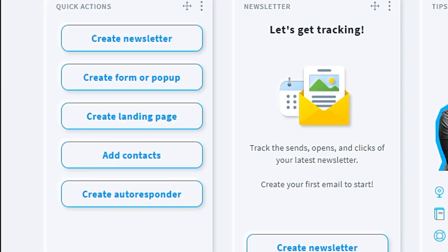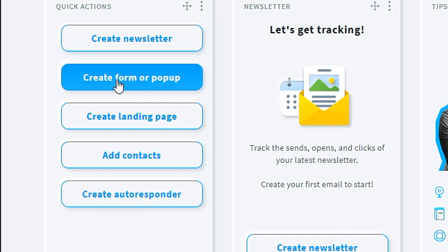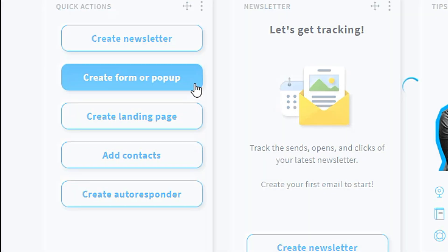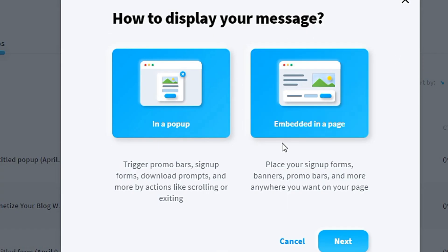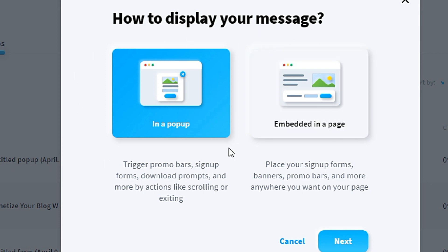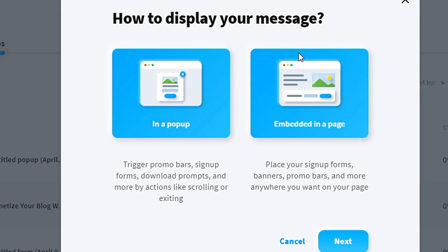For today's video and tutorial, we will focus on creating forms or pop-ups. There are two types of forms to choose from. One is a pop-up, another one is embedded in a page.